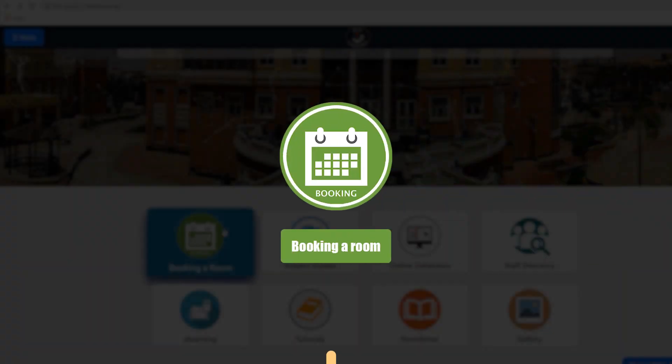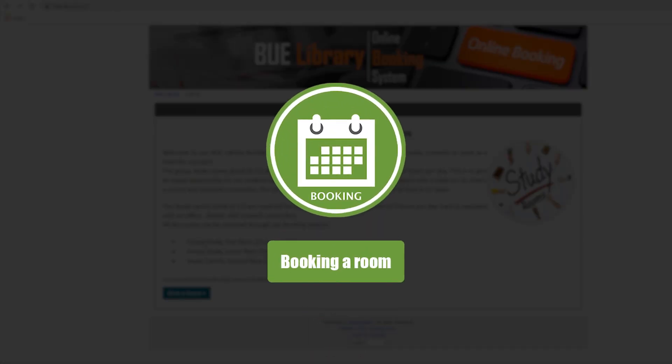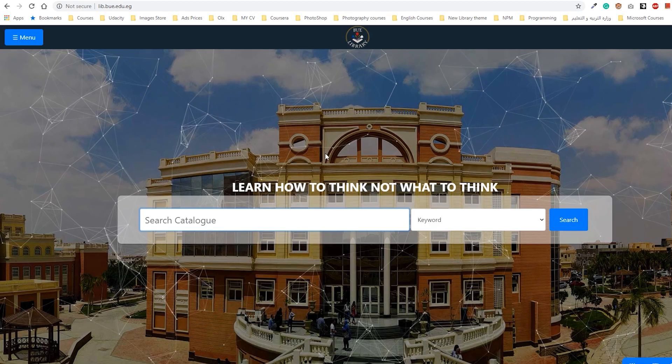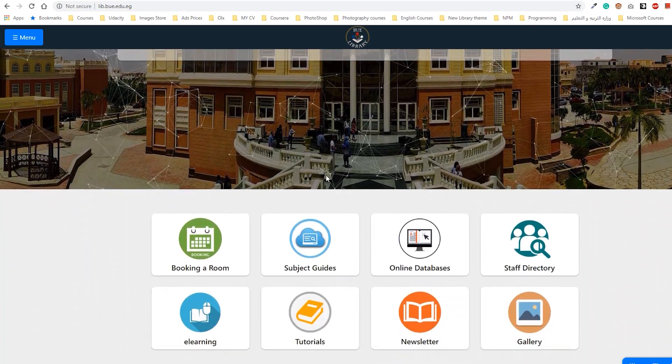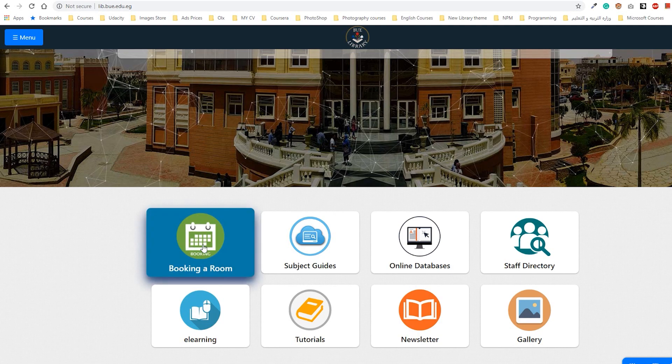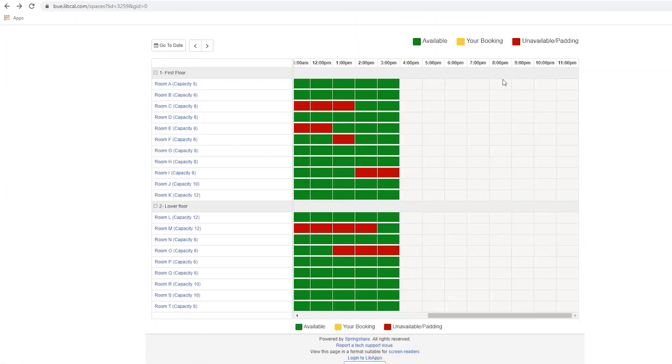Whenever the library is open and you are on campus, you can reserve a group study room for two hours using the booking a room icon. To do that, go to the library website, scroll down until you reach the icon, click on it, and choose your preferred room either at the first floor or at the lower one.